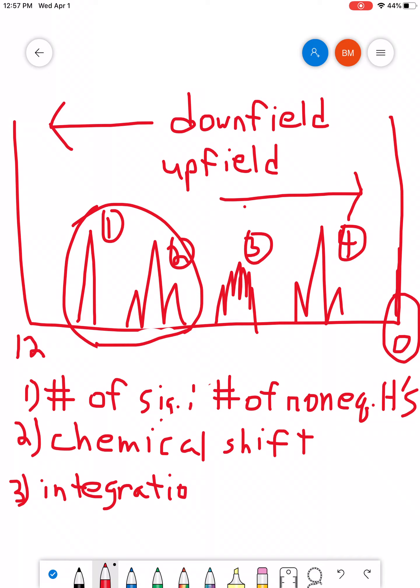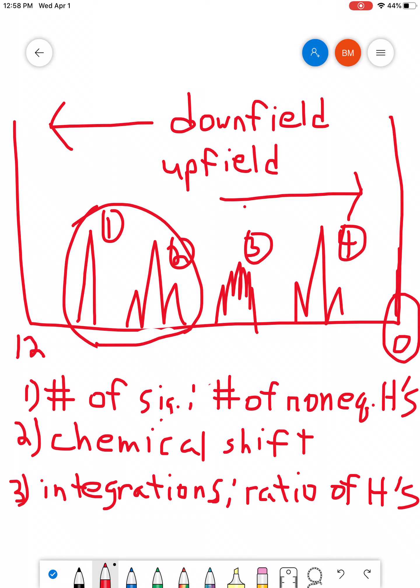The third thing that we're going to look at is what we call integrations. And integrations tell you information about the ratio of H's causing each individual signal. So, let's say you have two signals. Maybe you have one signal that's being caused by a group of two protons, another signal that's caused by a group of three protons. Looking at the integrations correctly, we'll be able to tell you this information and help you to figure that out.